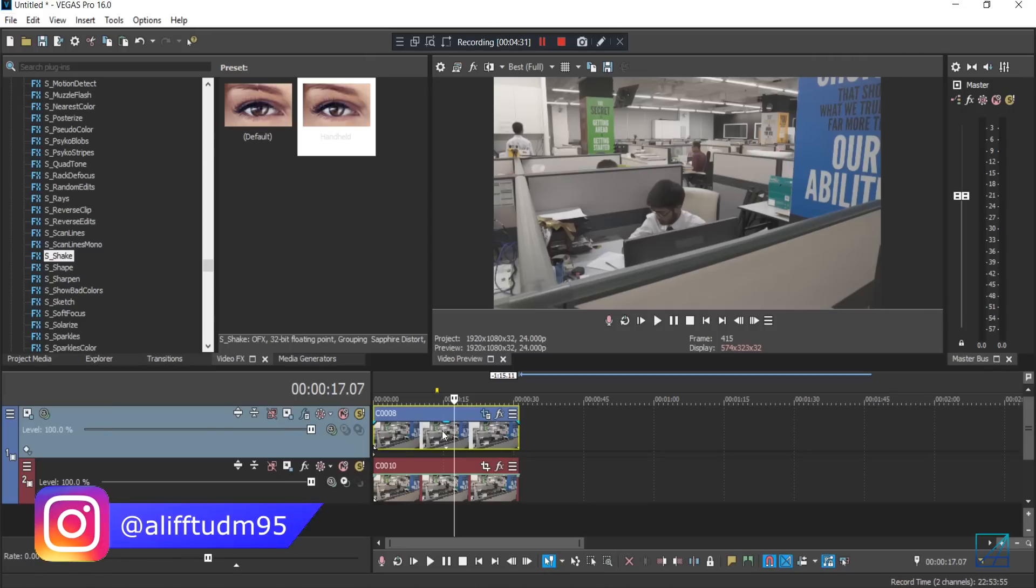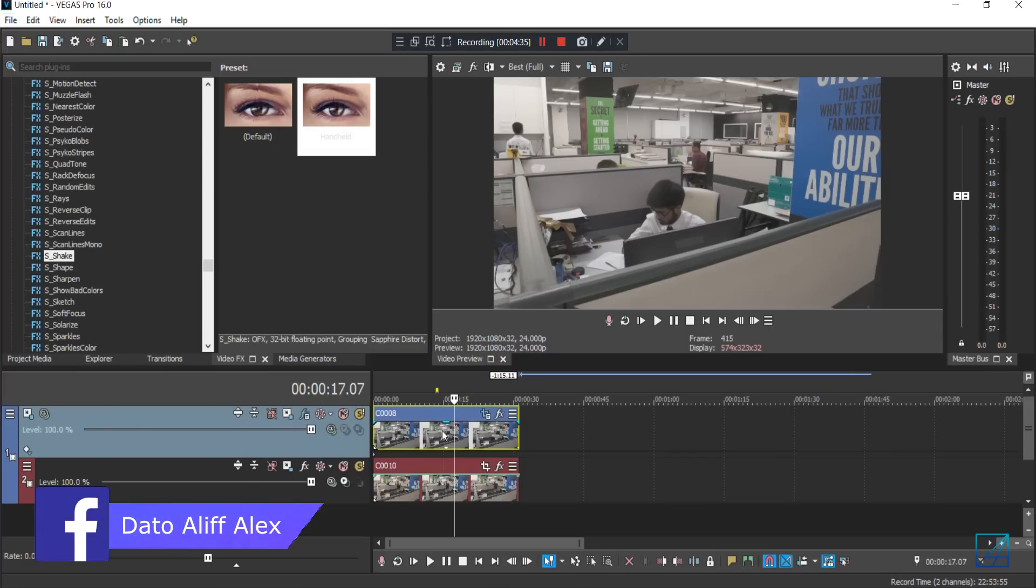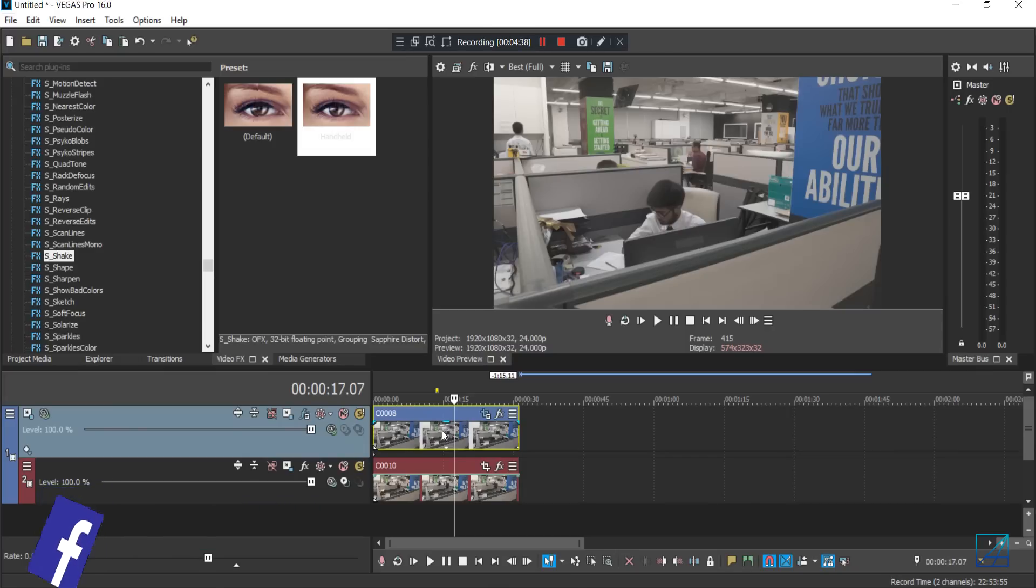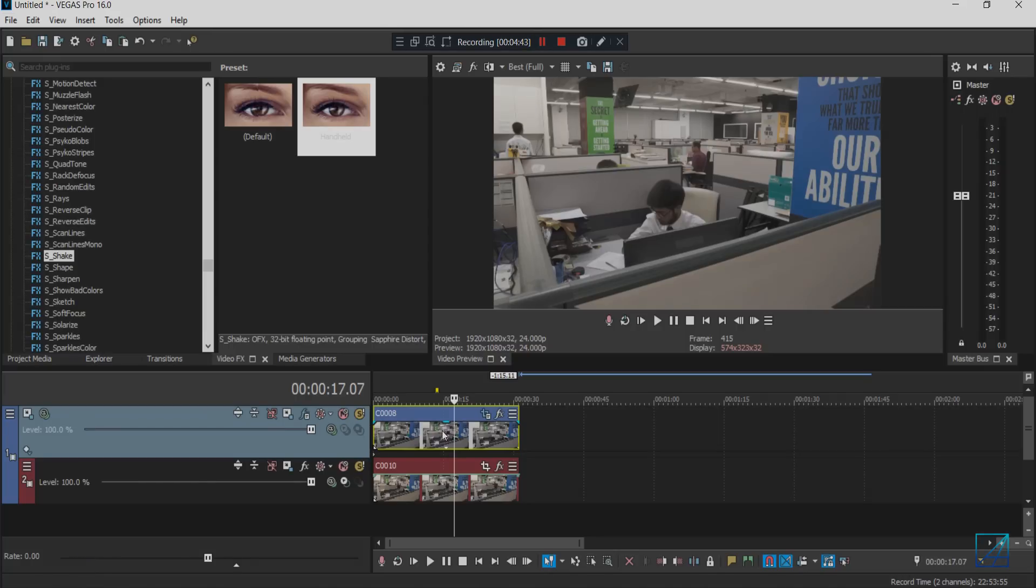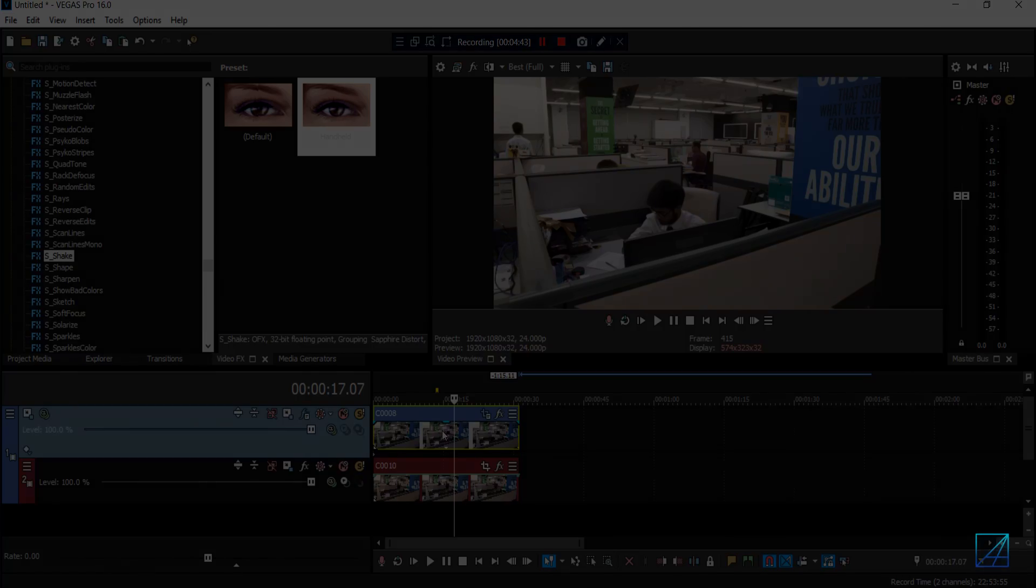That's how you do speed up motion in Vegas Pro and hope you guys like my tutorial. If you have any questions related, you can just leave it down in the comment section. So see you guys next time, bye!